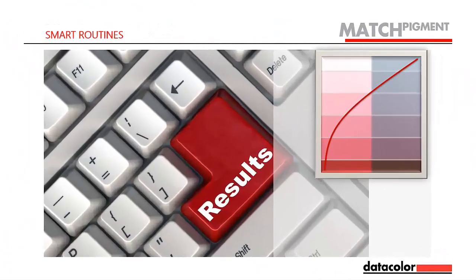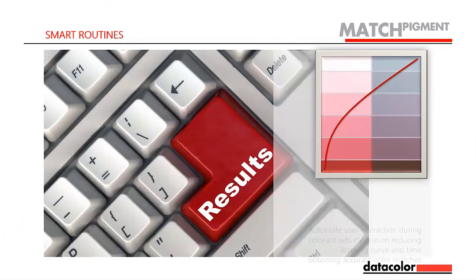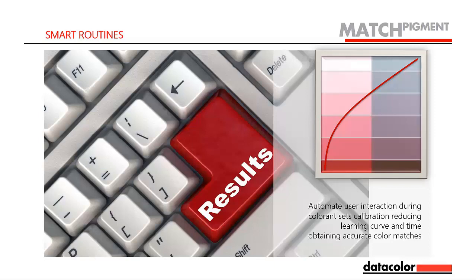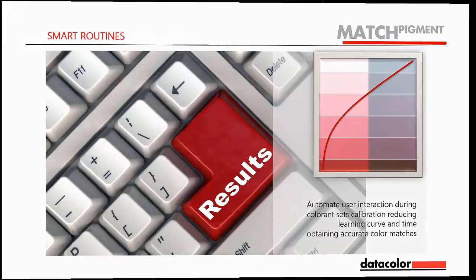For our industrial customers, first-shot matches do not necessarily mean complex data analysis and multiple iterations. Match Pigment 3.0 has added smart routines that automate user interactions during colorant set calibration, reducing the learning curve and the time needed to obtain accurate color matches.